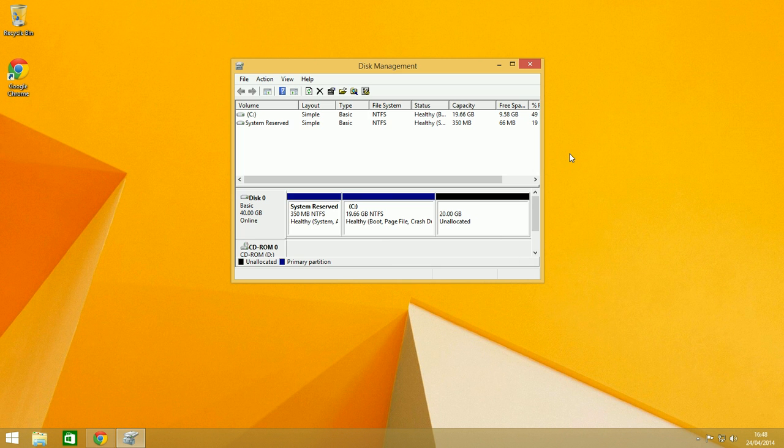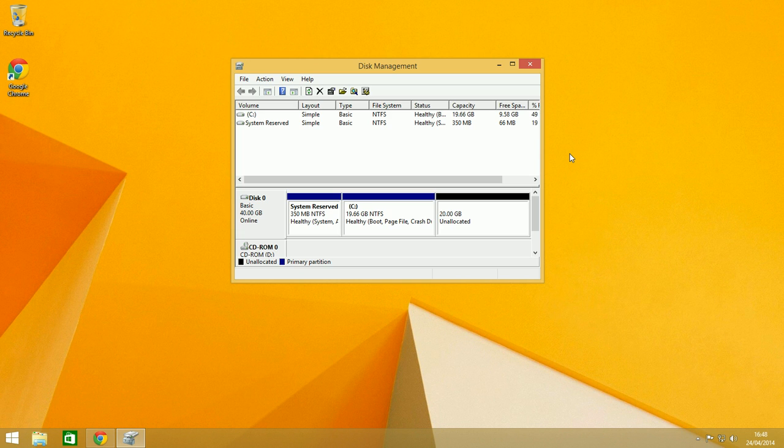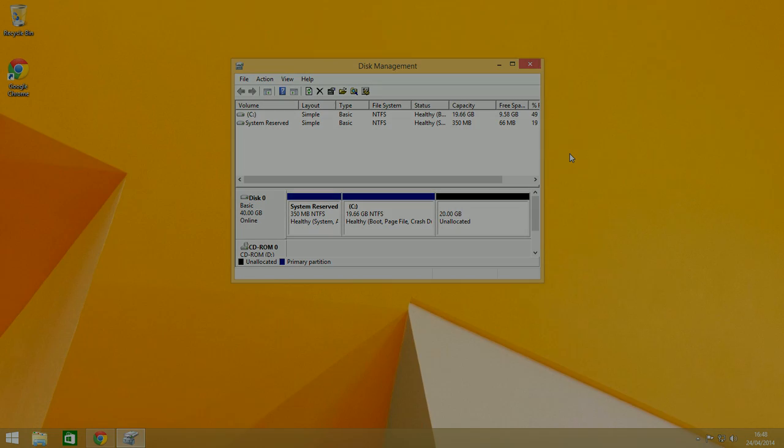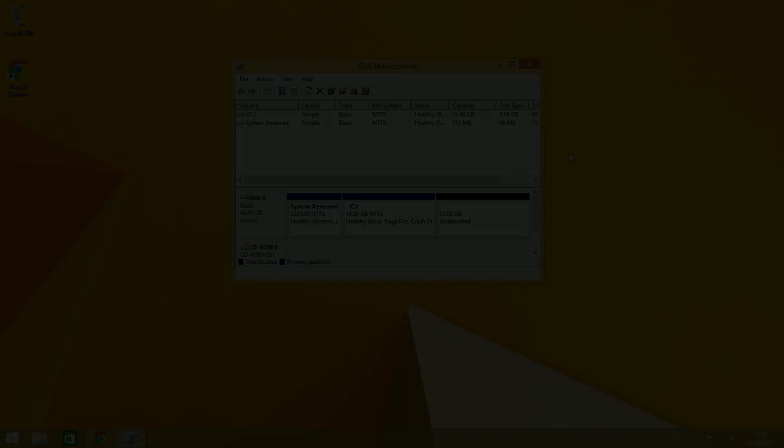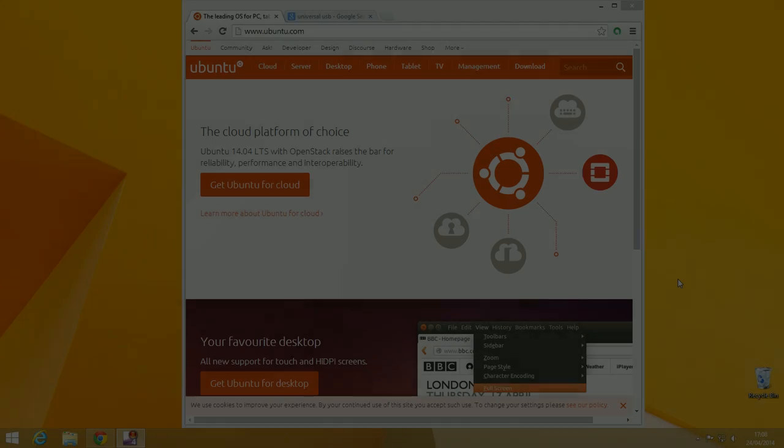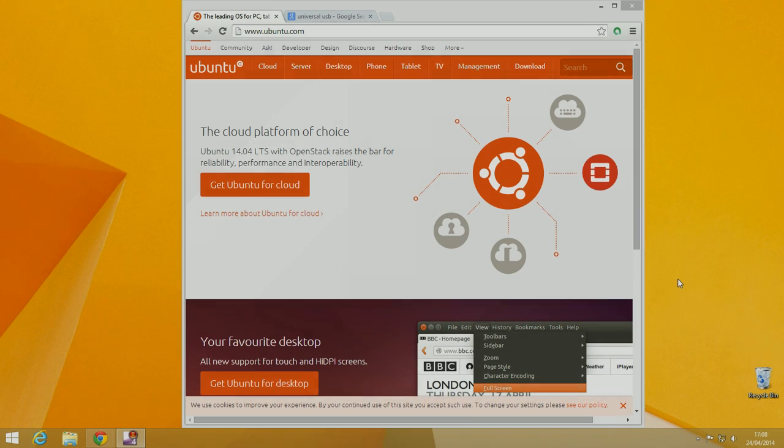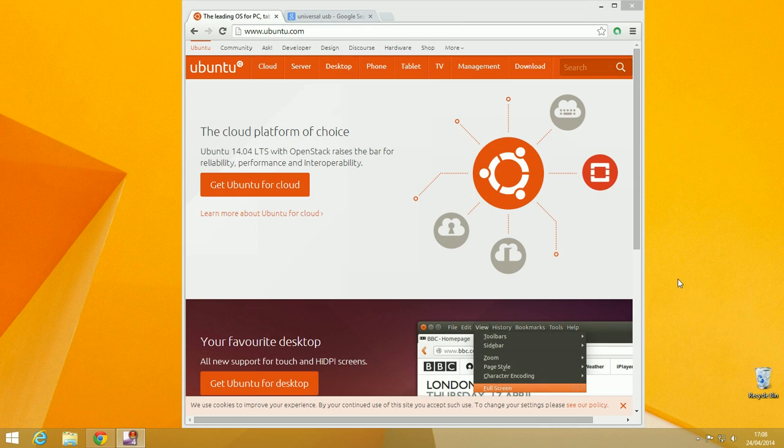In a second, I will be zooming over to a different computer and showing you how to create a bootable USB Linux drive. We need to download Ubuntu and make our bootable USB stick. This is one of the easiest bits of this tutorial.